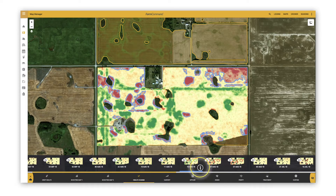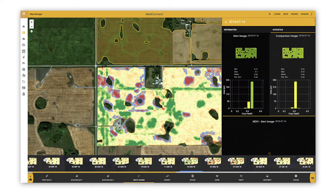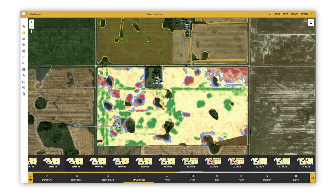With health change maps, growers can save time by identifying issues more easily and reacting to crop stress before their yield could be impacted.